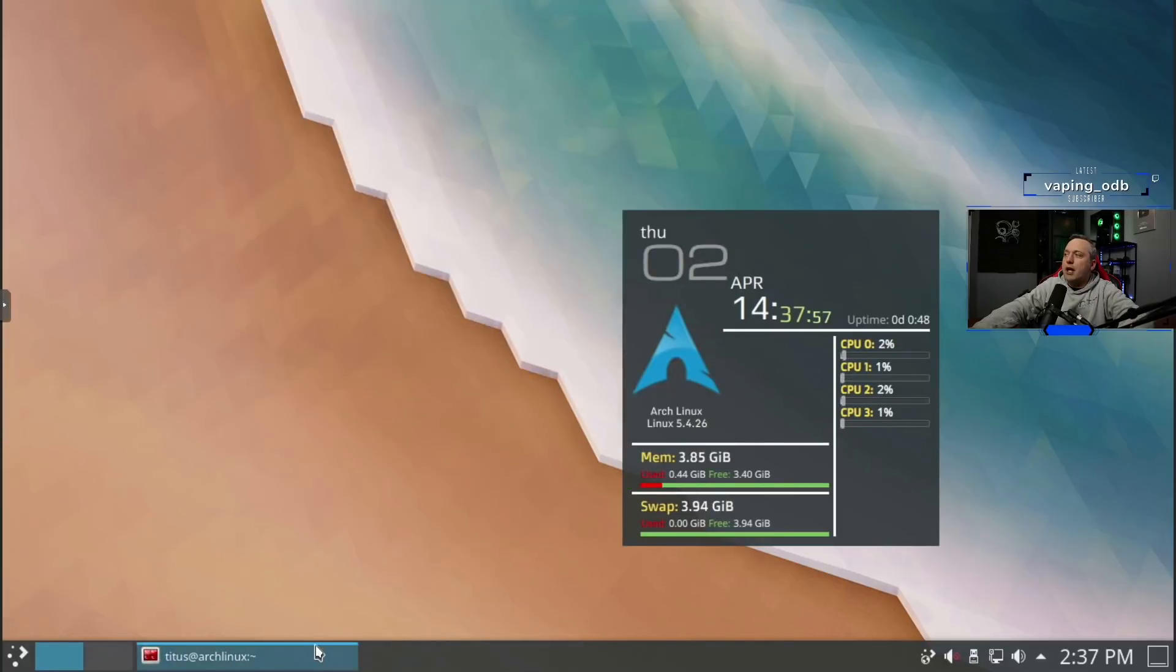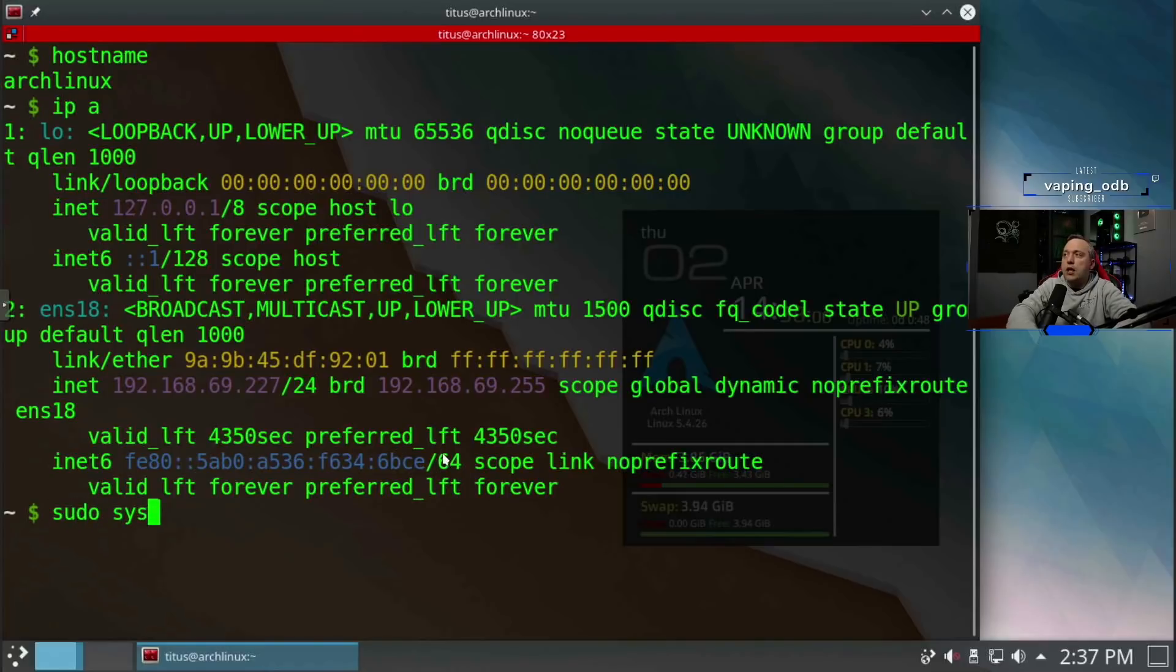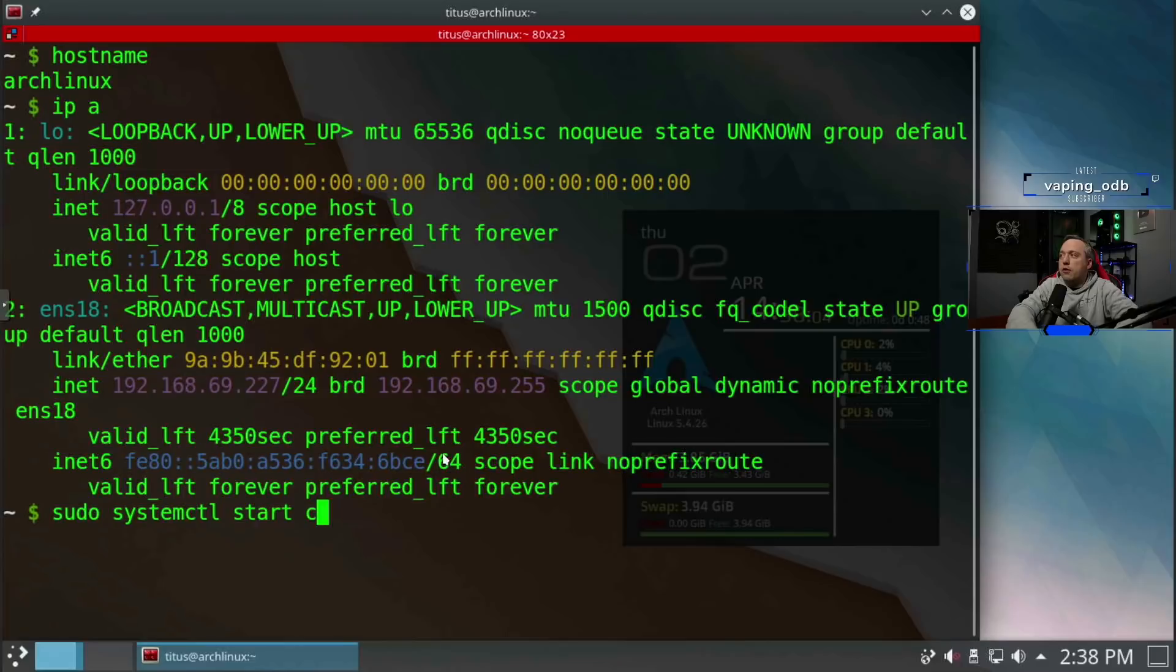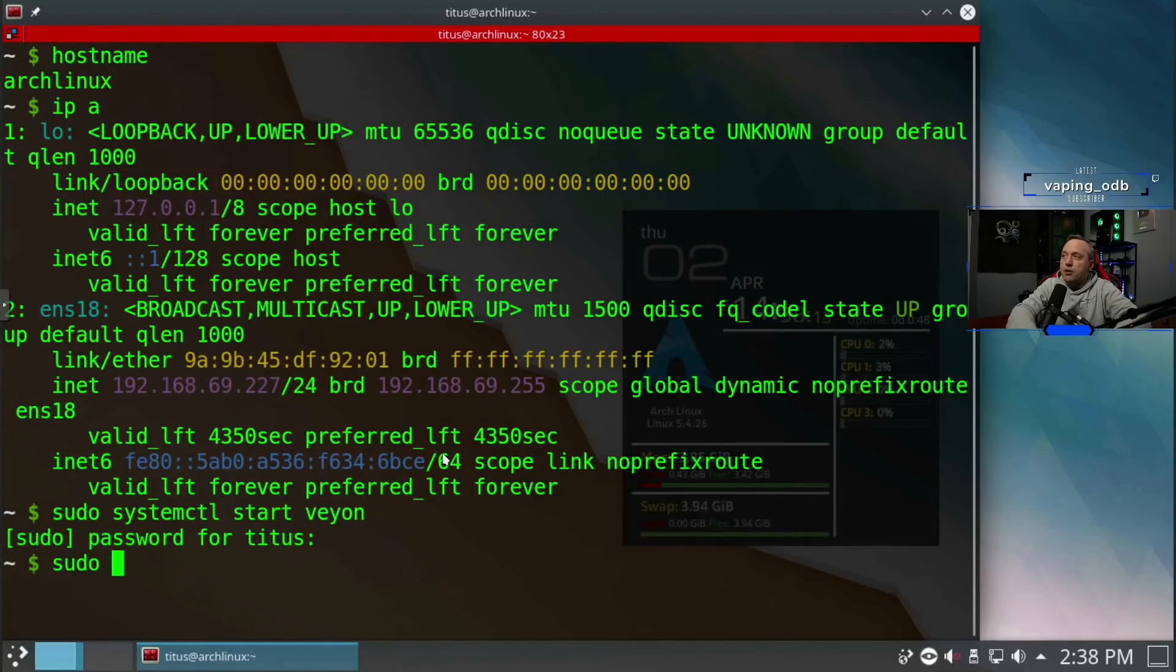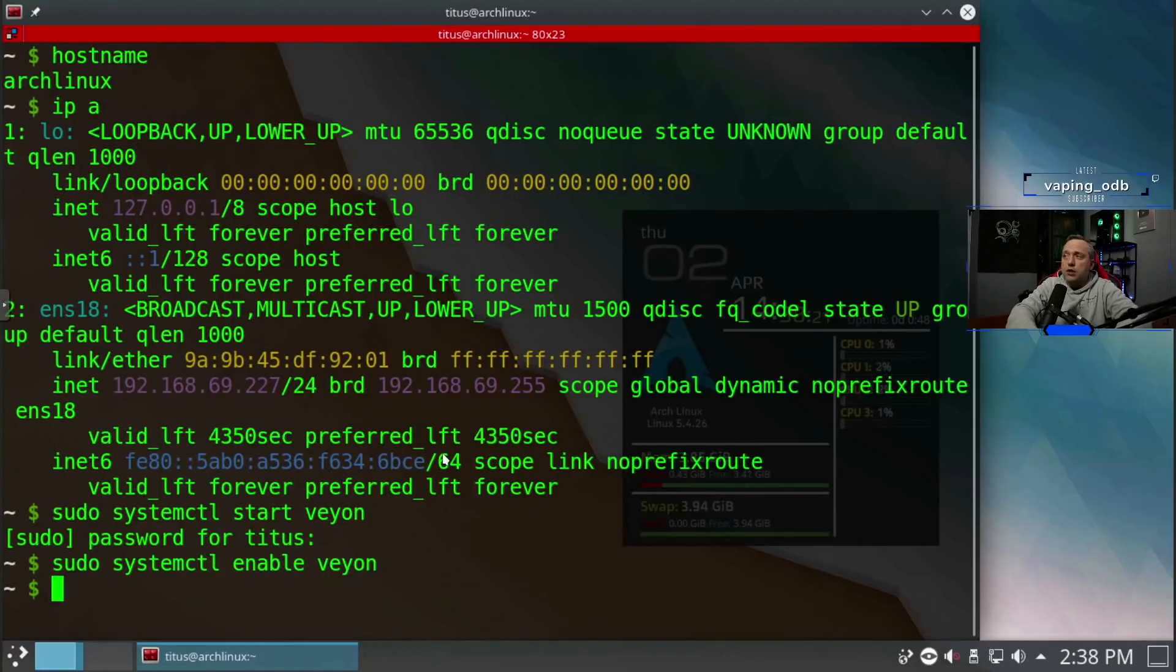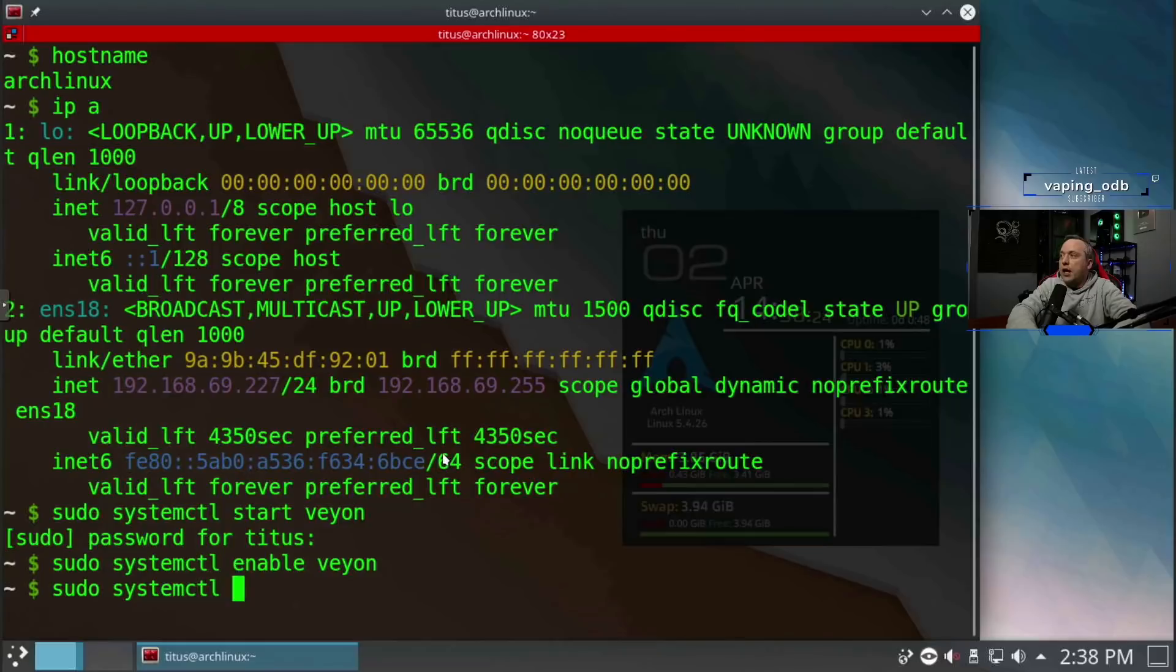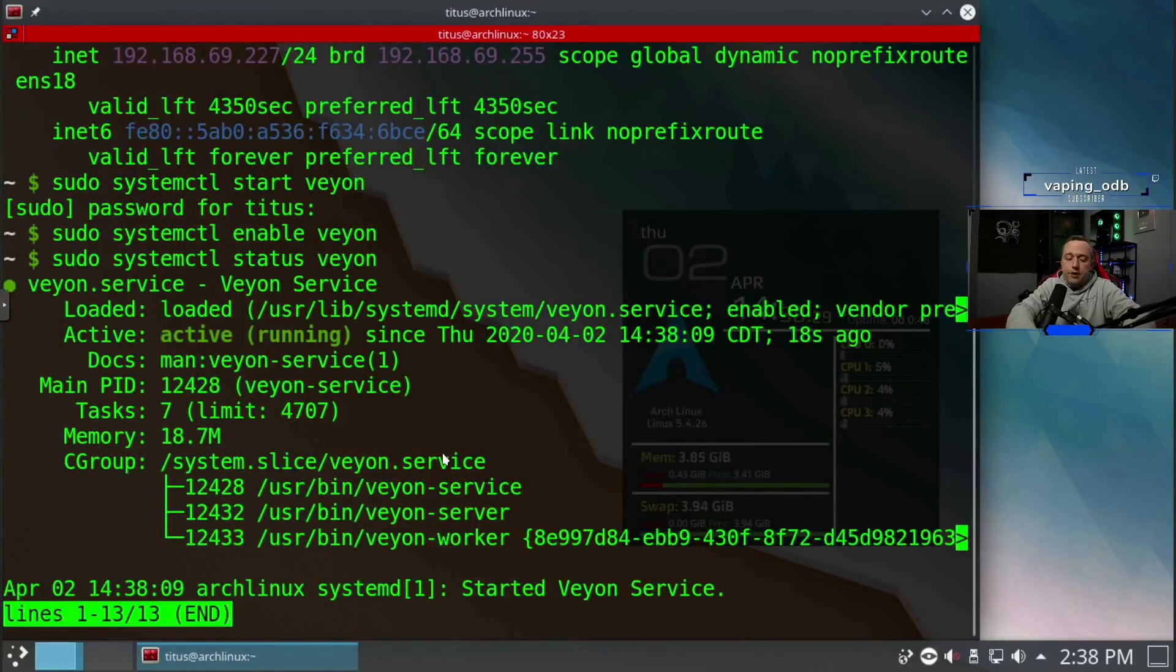So let's go ahead, start the Veyon system with system control, start Veyon. And that starts the Veyon process. So if we want to make sure this launches every time the system is up, we'll just enable Veyon. This enables it. So to check the status, obviously, we'll do that last status, Veyon, and it should be operational. And sure enough, it is. So from here, we can quit out.